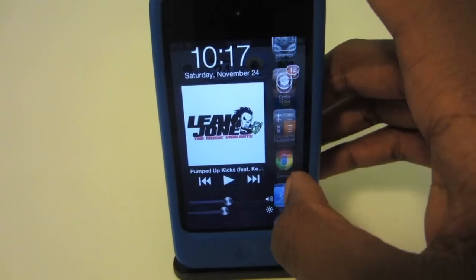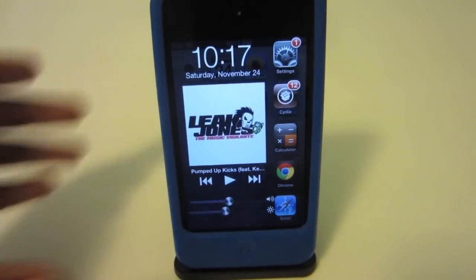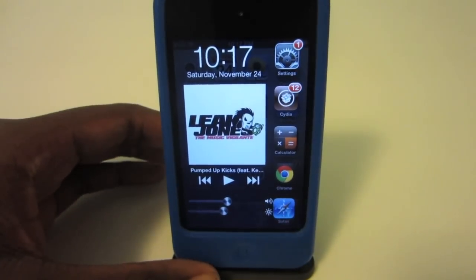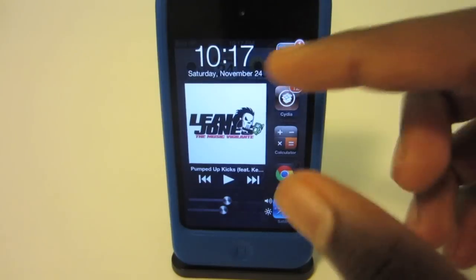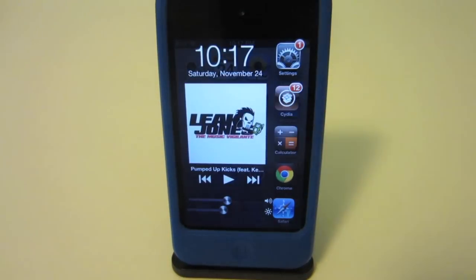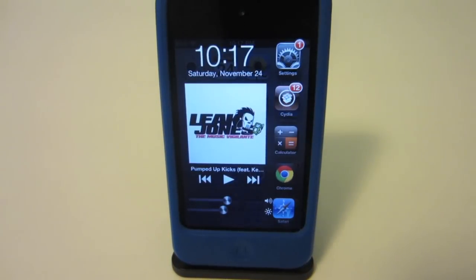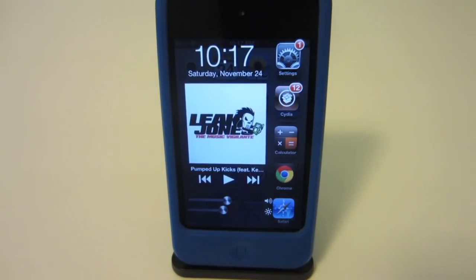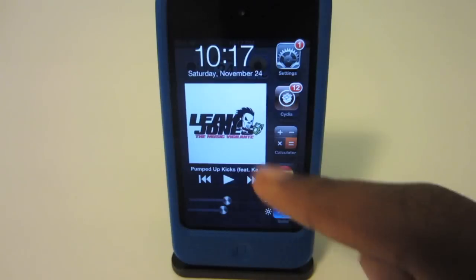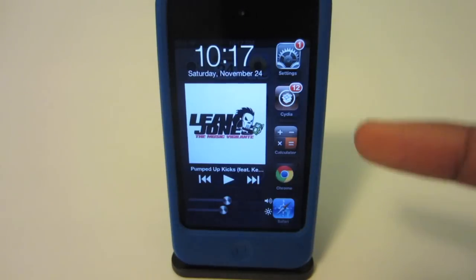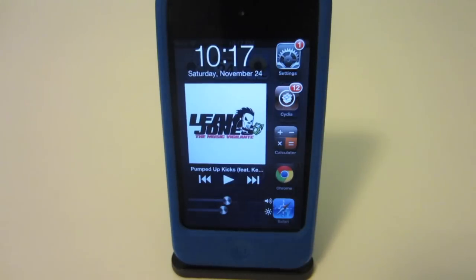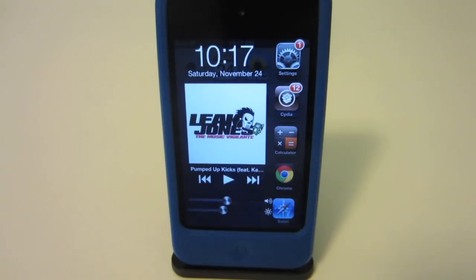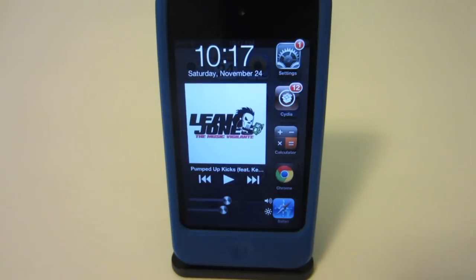You of course have the different apps in your multitasking tray here. What I like about this tweak is that you have full control of the music application right in the launcher itself. As you can see, I can fast forward to a different song, rewind to a song that I just played, and I can of course play a song — just simple as that.